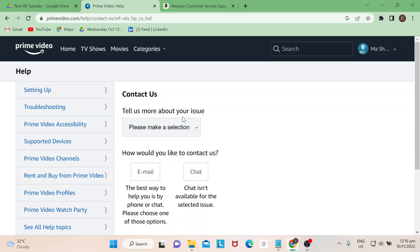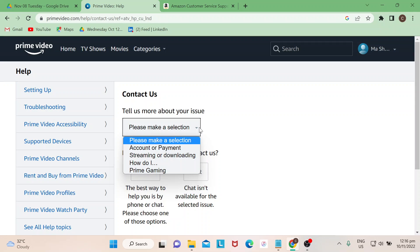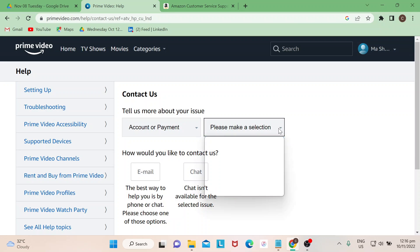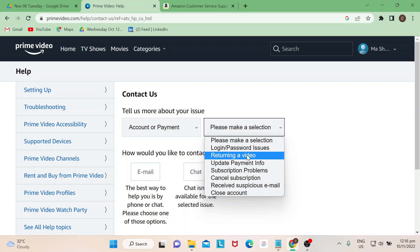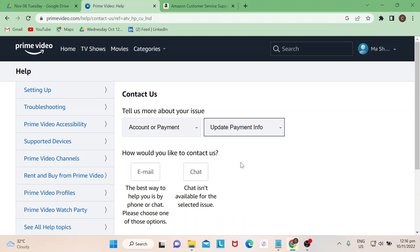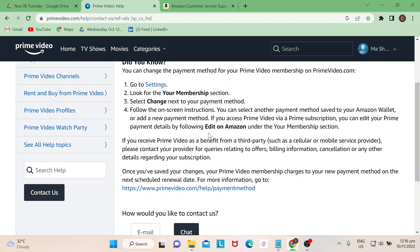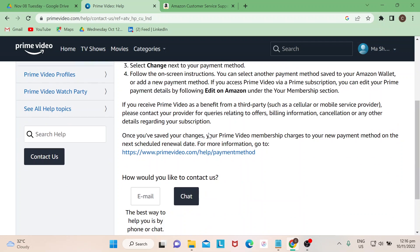They will ask you what your issue is all about. Say for instance your issue is about payment, then there's another sub-reason for that. For instance, update payment info. Then there's a ready template that's going to show you how to solve your problem.